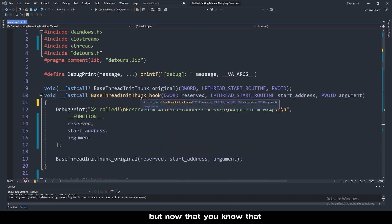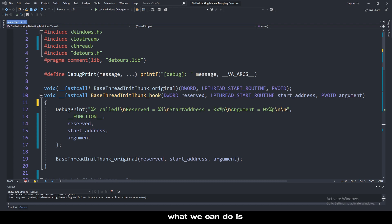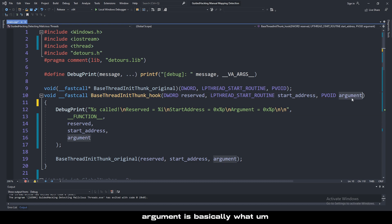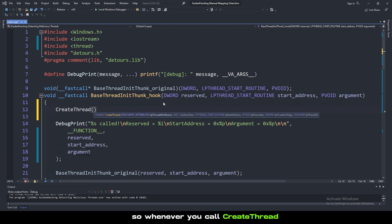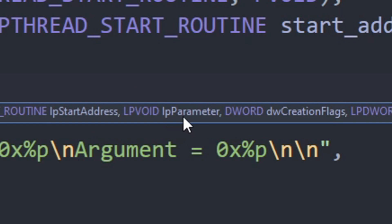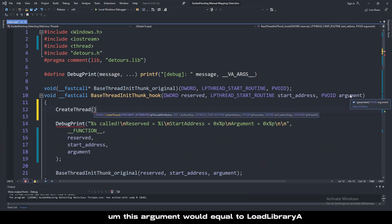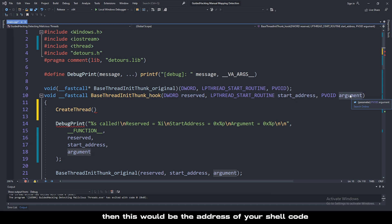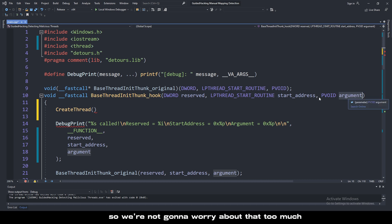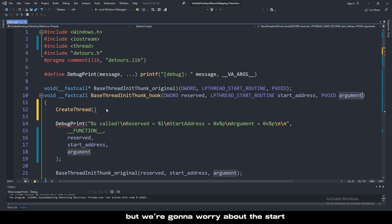Now that you know that, we have a few variables here. Argument is basically what this argument gets provided here. Whenever you call createThread, it's this argument right here, LP parameter. And whenever you call loadLibrary, this argument would equal loadLibraryA, or if you're manual mapping, this would be the address of your shellcode. We're going to worry about the start address of the thread.